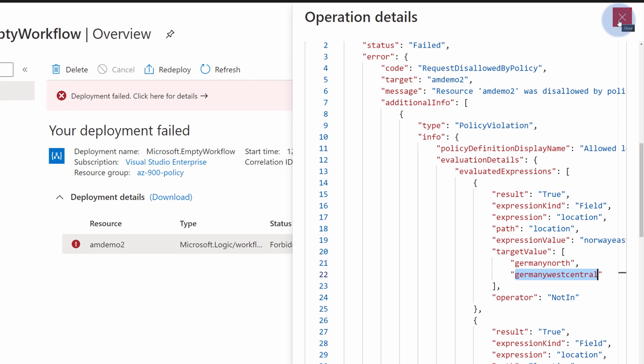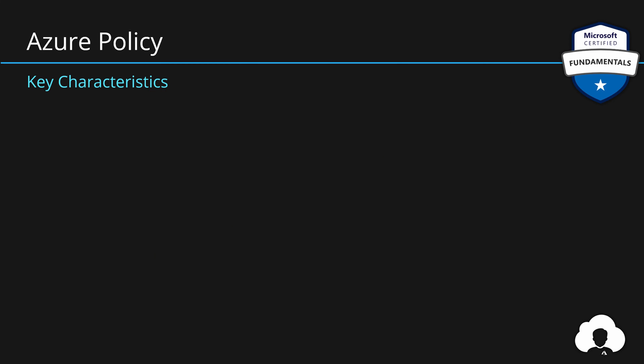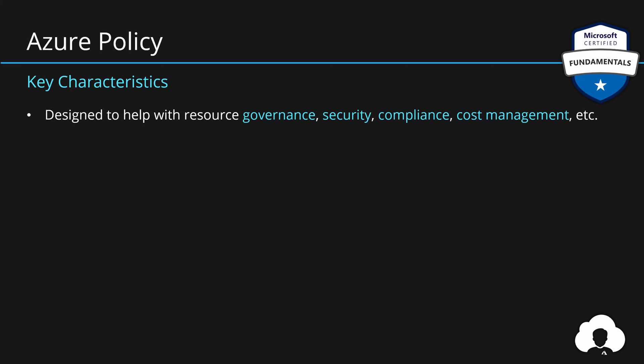What you need to know is how it works — that you check certain properties and you decide what to do based on the values of those properties. In summary, Azure Policy is designed to help customers with resource governance, resource security, compliance, and even cost management. Because you can create an Azure Policy which will only allow standard tiers for your Azure SQL database and block premium tiers from being created.